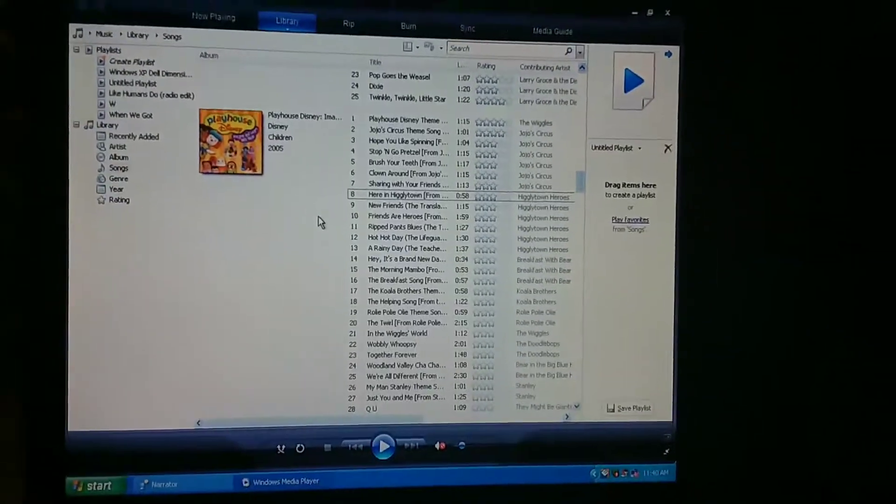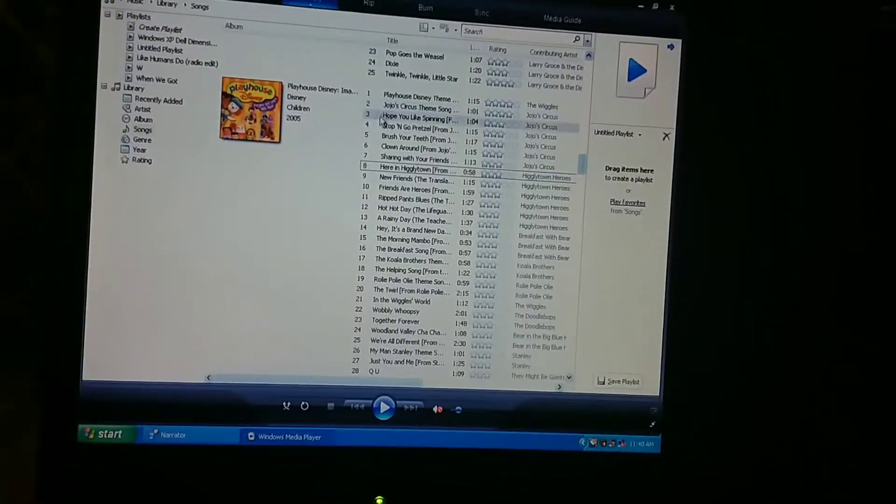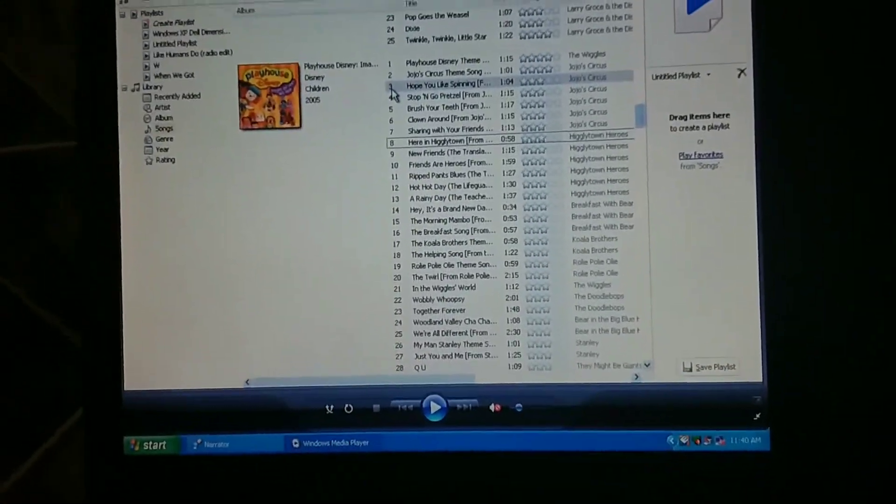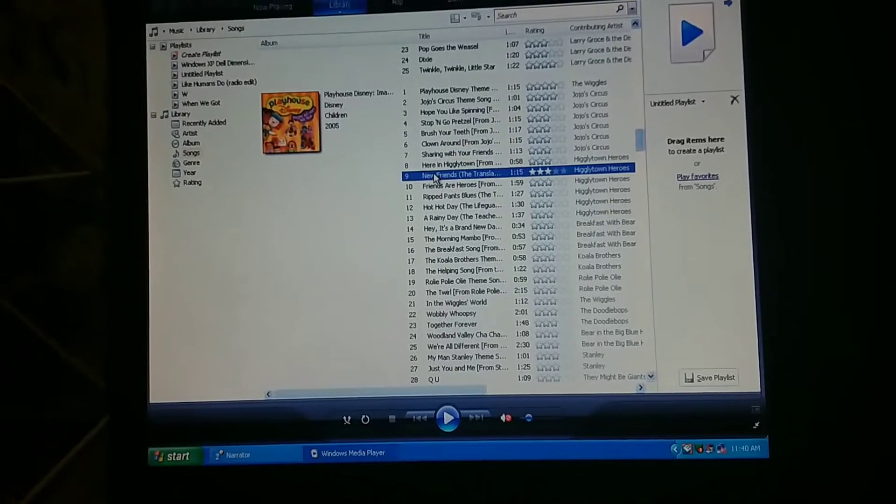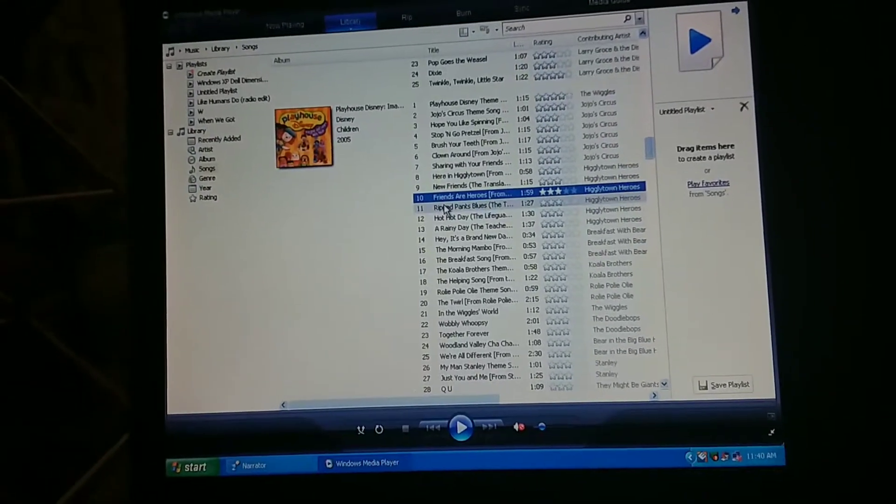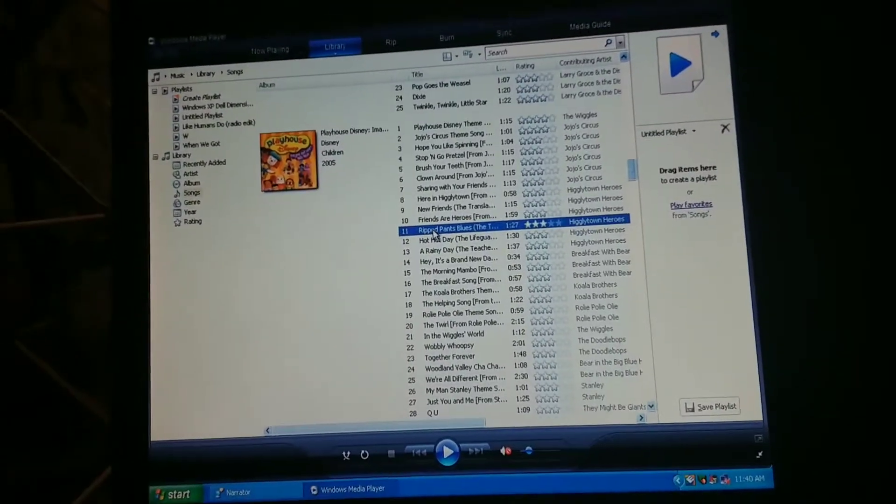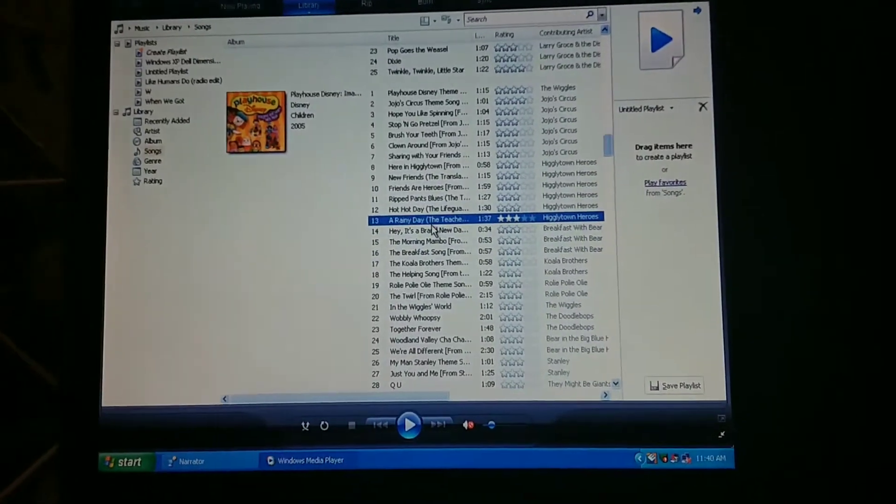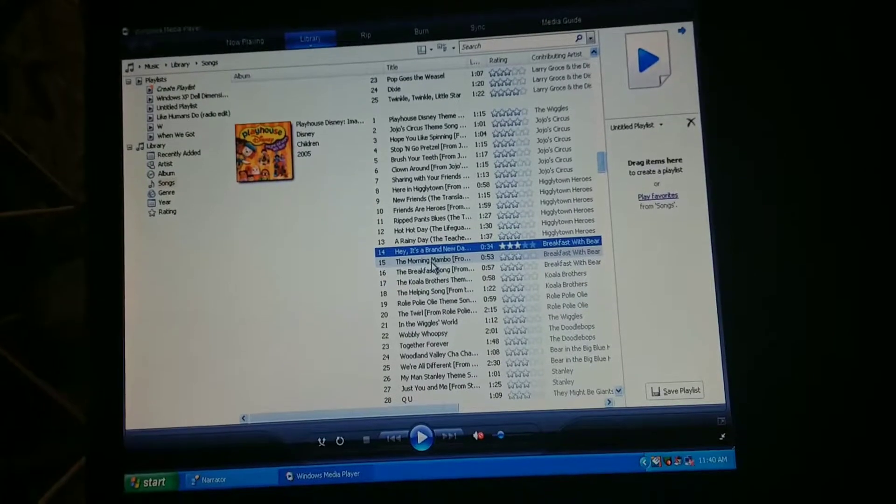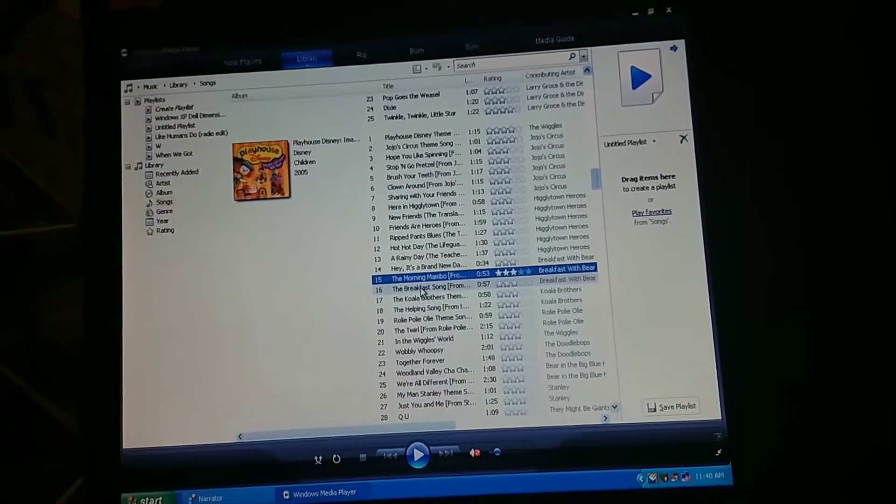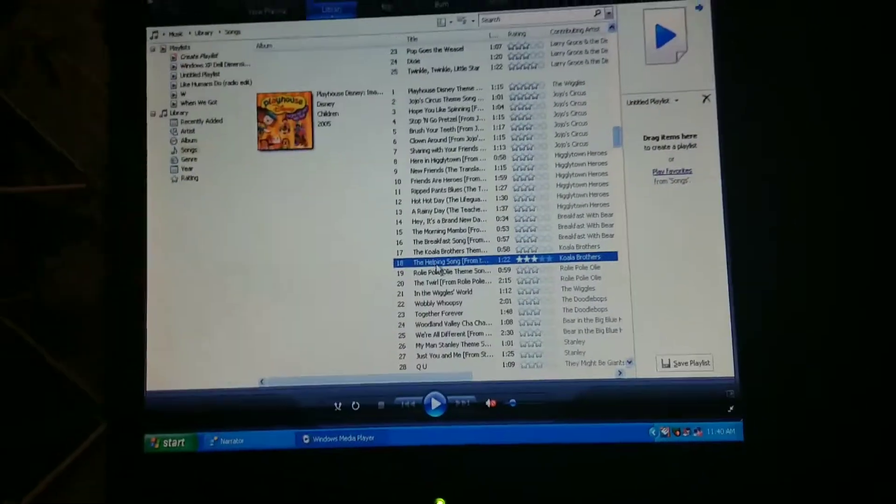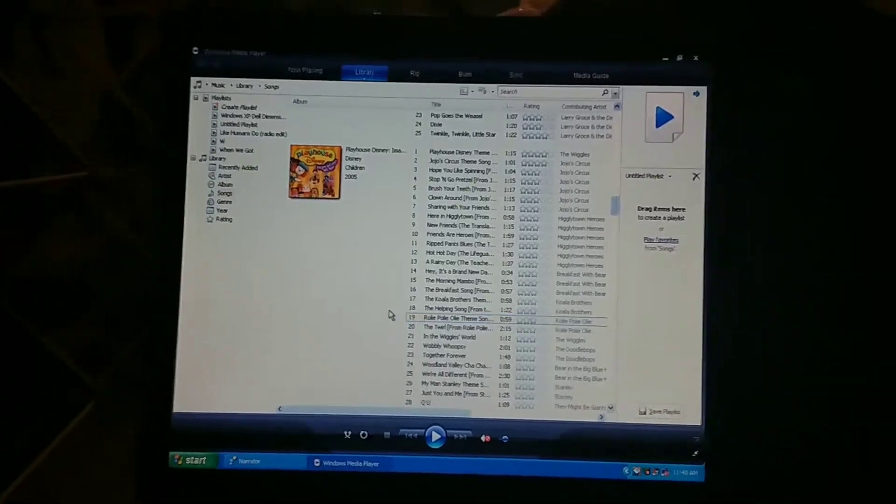If you want to pronounce it correctly, Sam, pronounce it like you need someone to space it, like they need a space between Higgly and Town, then he will pronounce it Higglytown. [Narrator continues] New Friends. The Translator Song. Friends Are Heroes from Higglytown Heroes. Stop mispronouncing it, okay? Ripped Pants Blues. The Tailor Song. The Lifeguard Song. A Rainy Day. The Teacher Song. It's a Brand New Day from Breakfast with Bear.